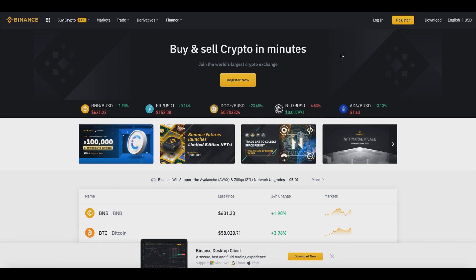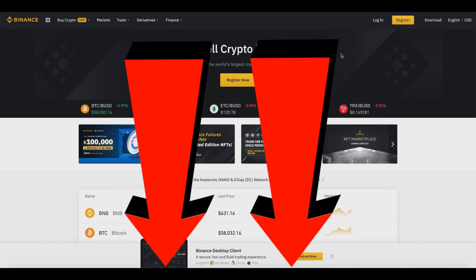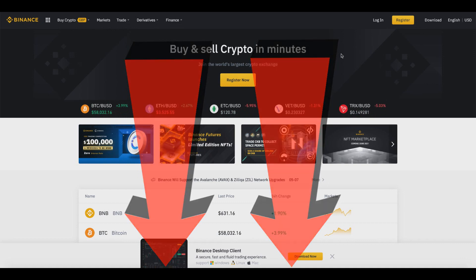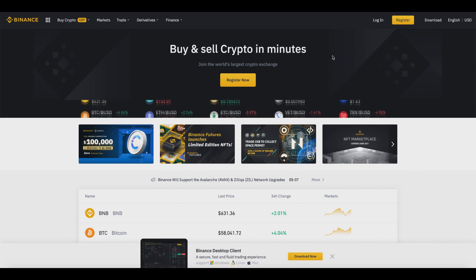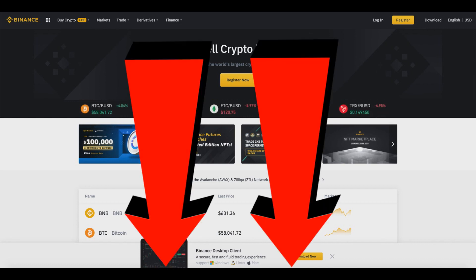Without further ado let's begin today's video. I will provide a link down below so you can create a free Binance account and sign up for free so you can follow along. If you haven't created an account already or are looking to go to the official website, I'll also provide a link down below for your convenience.